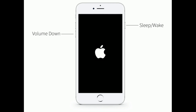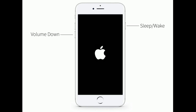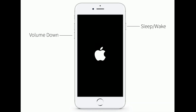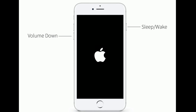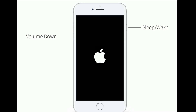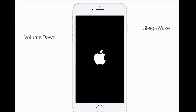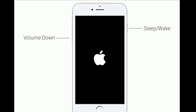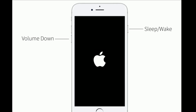If you are using iPhone 7 or 7 Plus, press and hold the sleep/wake button and volume down button at the same time until you see the recovery mode screen.